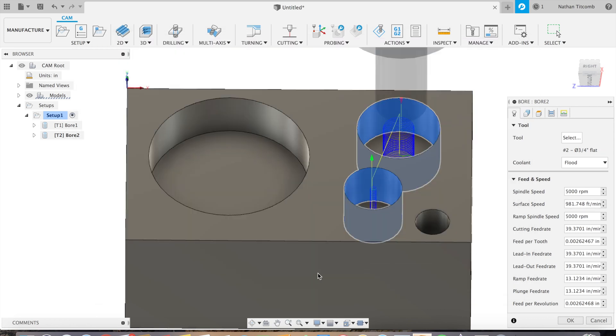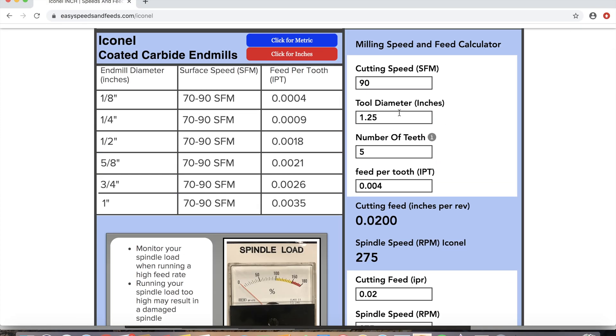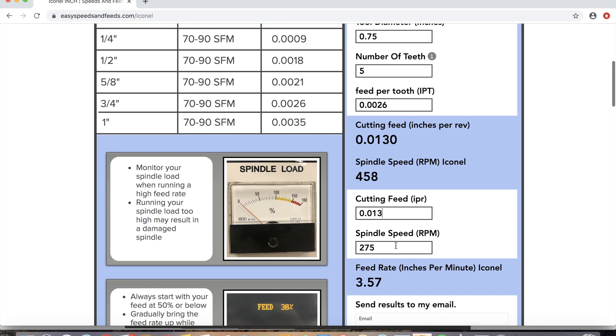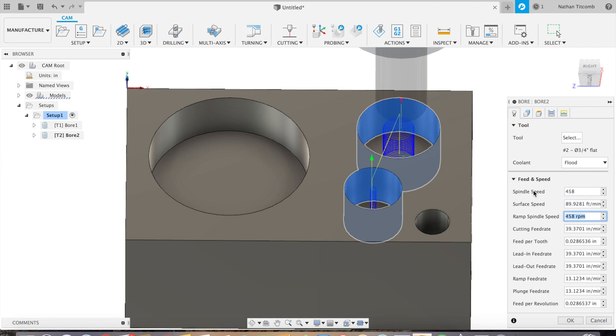Generate some nice toolpaths there. So go back to speeds and feeds, EasySpeedsAndFeeds.com, and we'll grab some more speeds and feeds for this Inconel block. Cutting feed 13 thou, that's inch per rev, spindle speed 458, a little bit faster because of the smaller diameter end mill. Back to Fusion, we'll just type in our info from the website, hit OK.